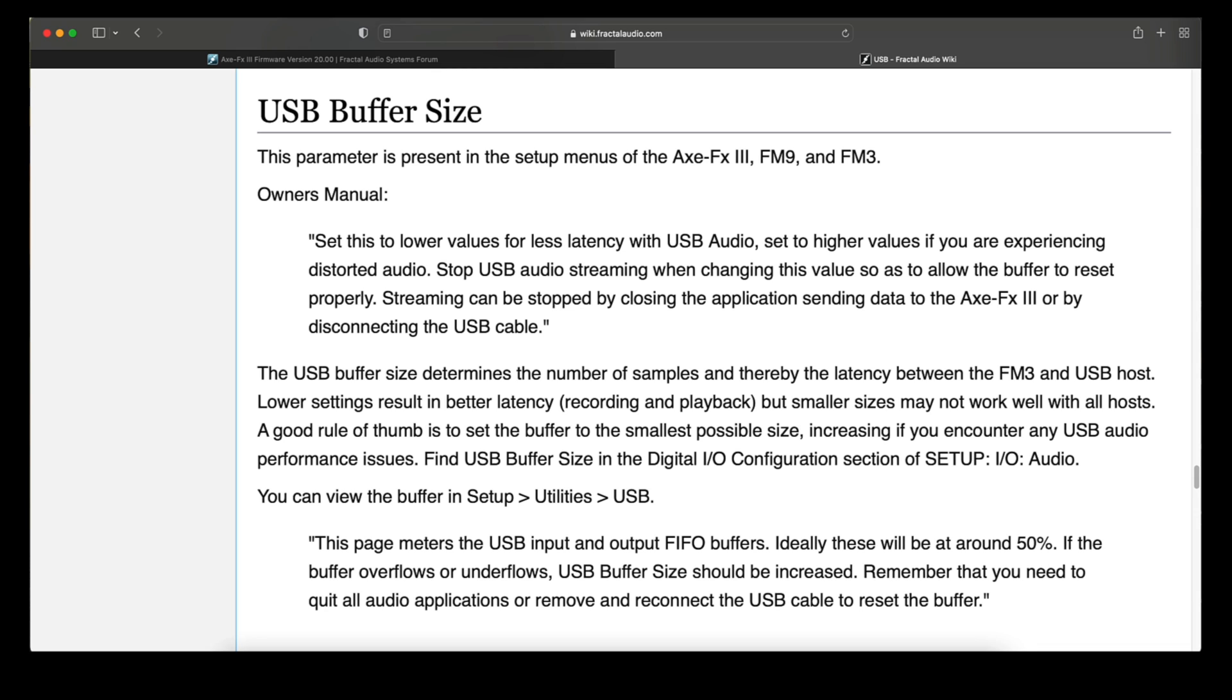Lower settings result in better latency for recording and playback, but smaller sizes may not work well with all hosts. A good rule of thumb is to set the buffer to the smallest possible size, increasing if you encounter any USB Audio performance issues. You can find USB Buffer Size in the digital I-O configuration setup of Setup, then I-O, then Audio.